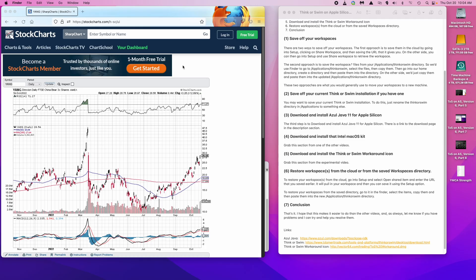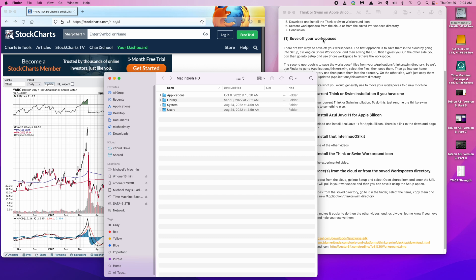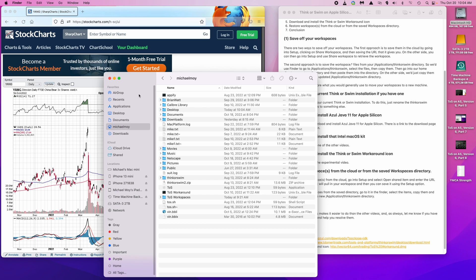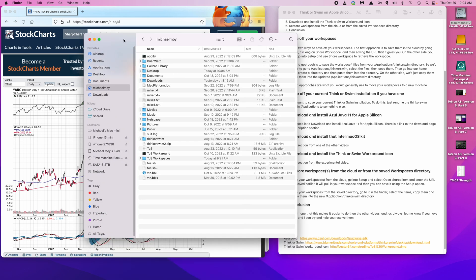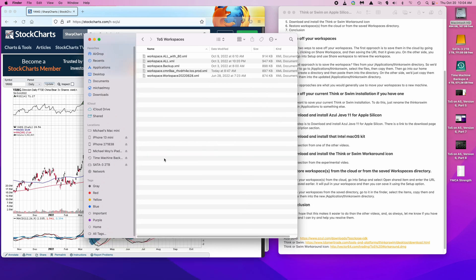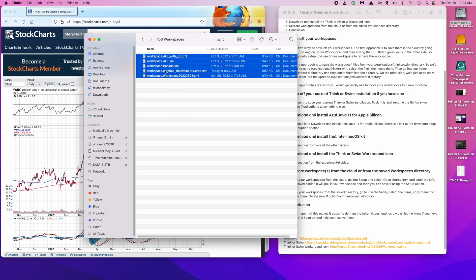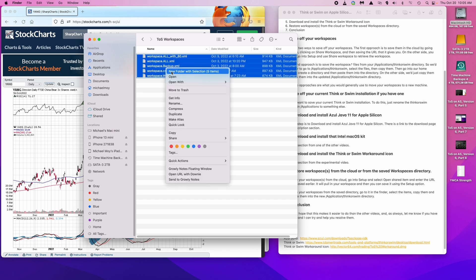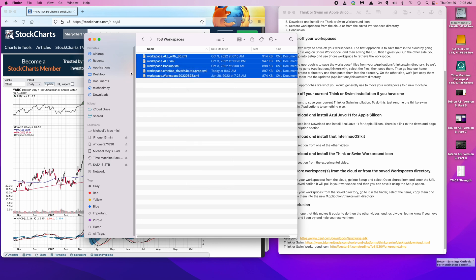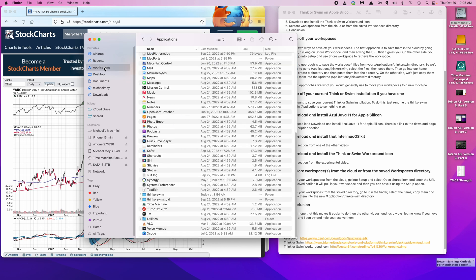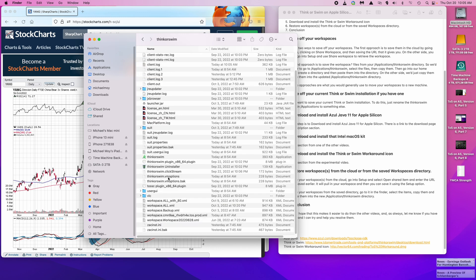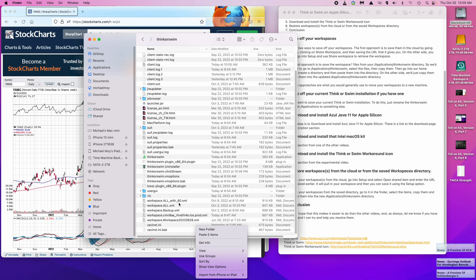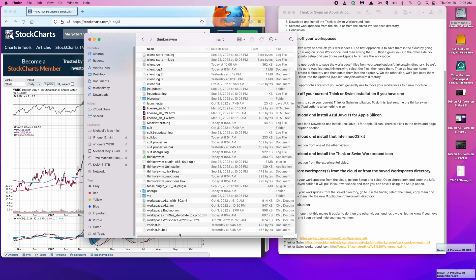To restore it from our saved area, we would open Finder, then go into the directory with our workspaces. Then select them all, right-click, copy. Then go to applications, ThinkerSwim, and paste five items. And that would overwrite the current workspaces. I'm running ThinkerSwim as part of the trading day right now so I can't do that.